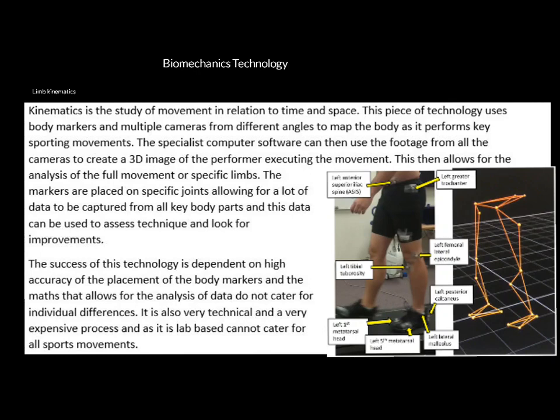Welcome to this video on biomechanics technology. There's a lot of information on these screens, but I'll try to highlight the key bits you need regarding technology from a biomechanics point of view. There are three types of biomechanics technology that can come up on the exam paper.